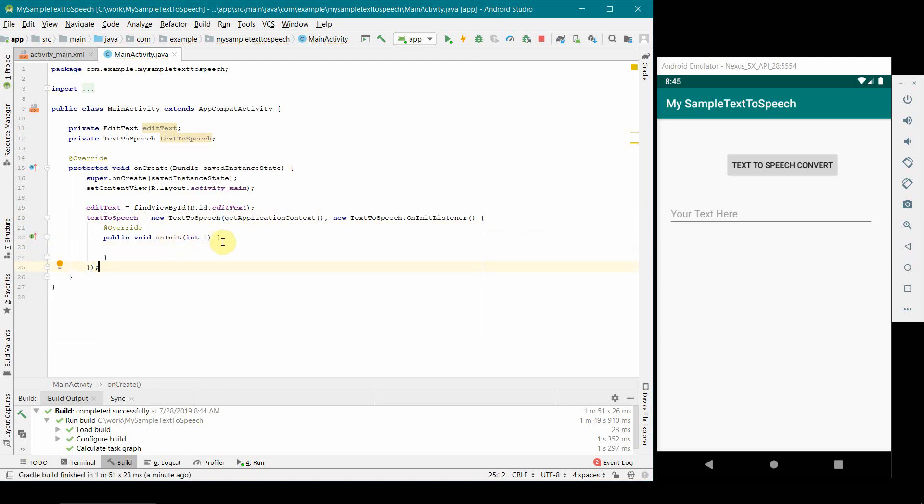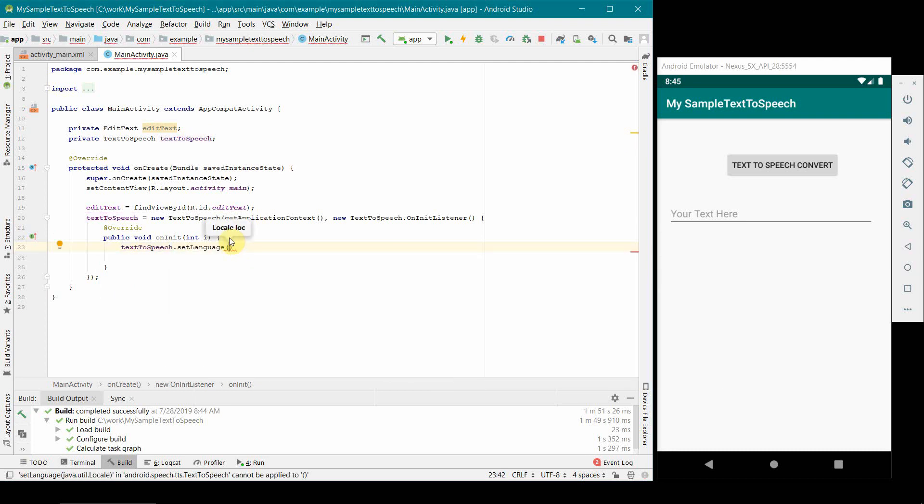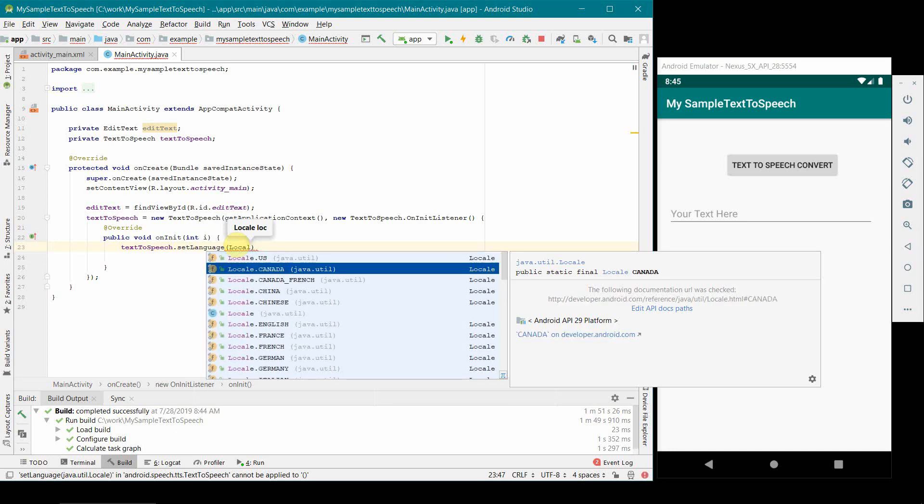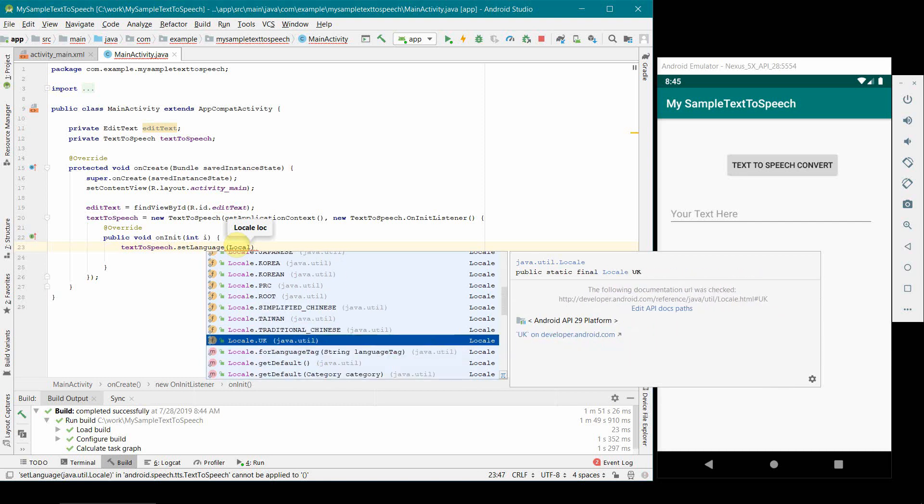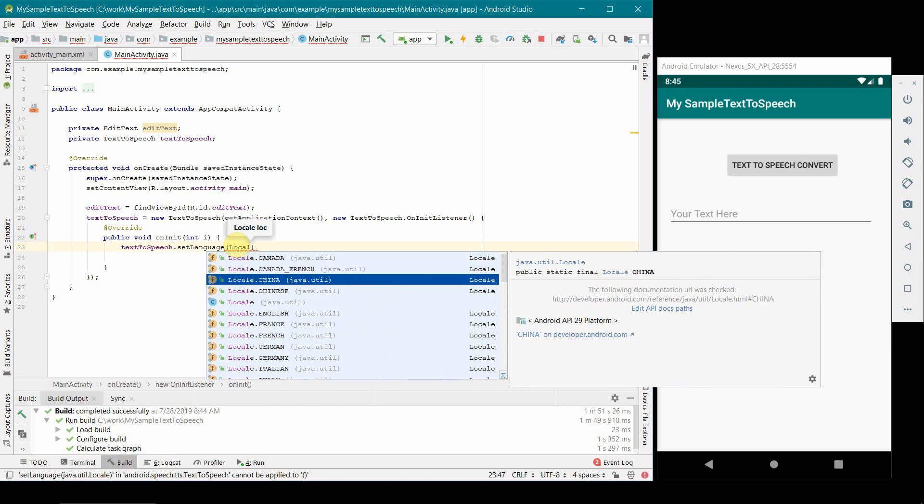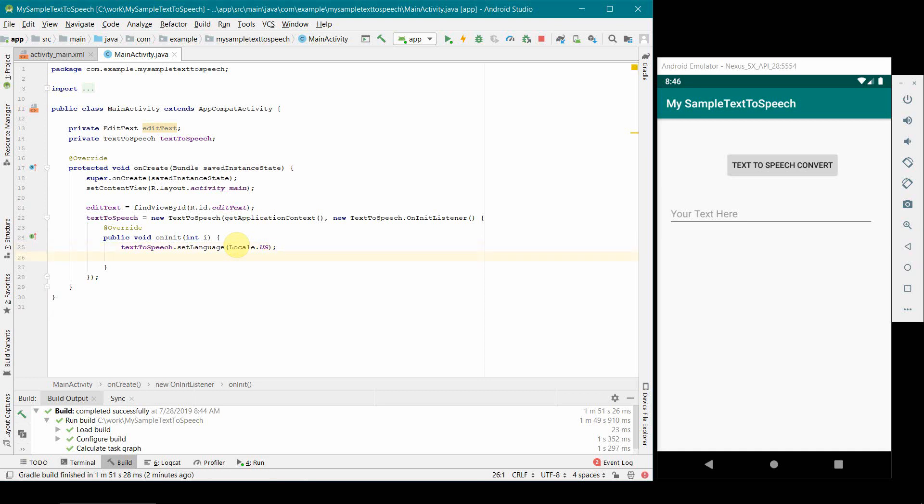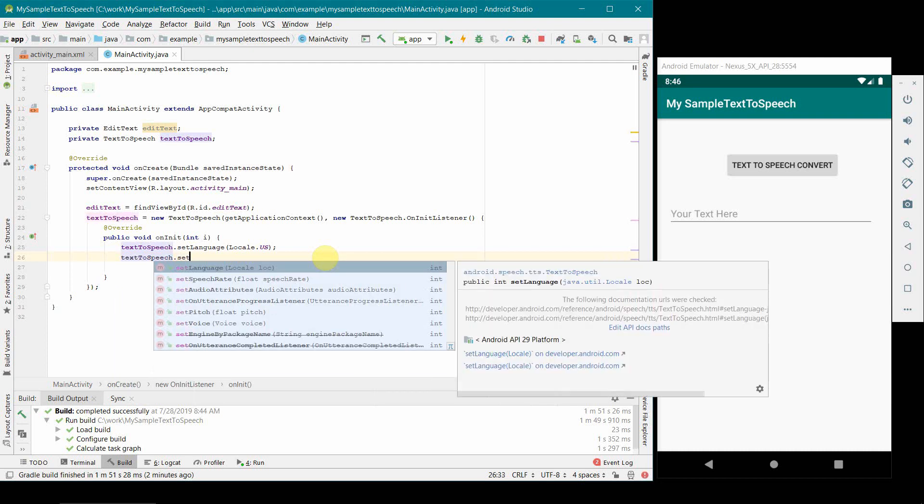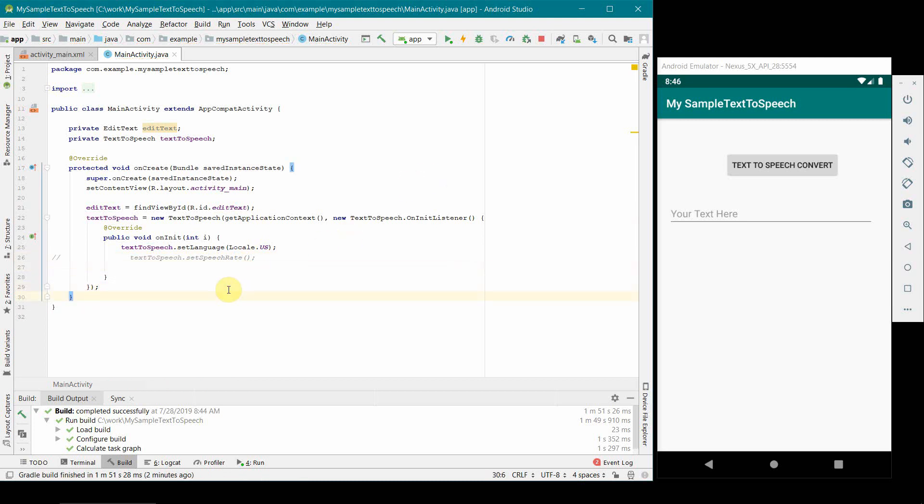This will automatically create the onInitialization method. You can leave it blank, but what I will do is set the language to one of our locales. I'll keep it to US Canada. There are lots of options like France, Germany, UK, Korea, various countries. I will set it to US to keep it simple. What else you can do is probably set the speech rate, setSpeechRate. I'll just leave it for the time being. I am commenting it out. We'll come back to it if we feel that our speech rate is very high and we need to slow it down or make it faster.